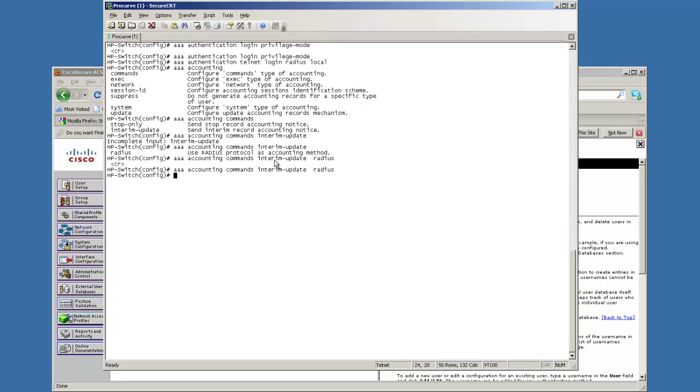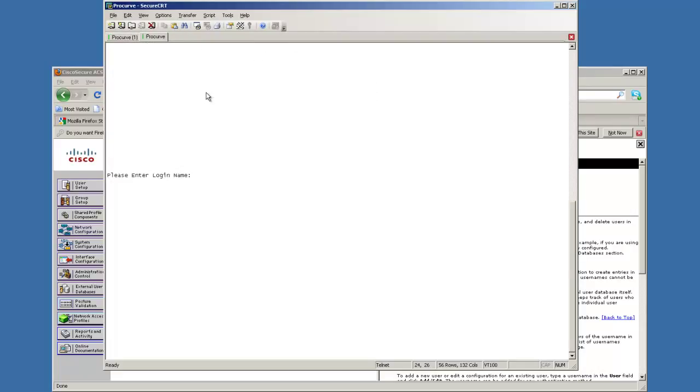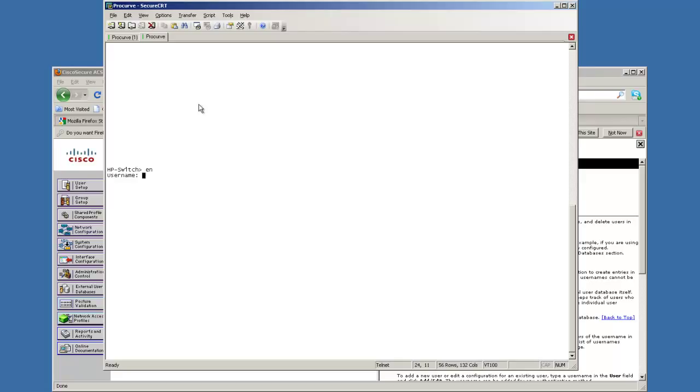Alrighty. Now that we have those commands set, we should actually be able to go ahead and do a test. Notice that the prompts change there. Now we're there sitting at a normal prompt. We can't, it's going to ask us for a username which won't let us into enable mode or privilege mode or anything like that.